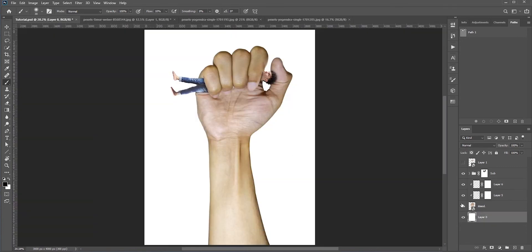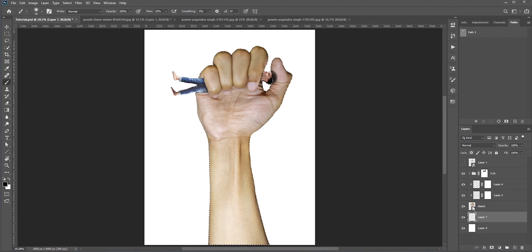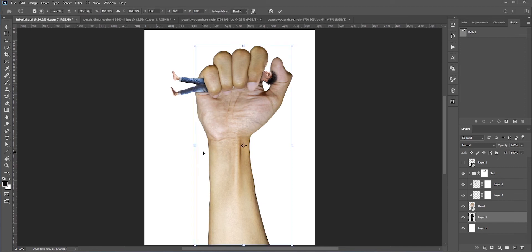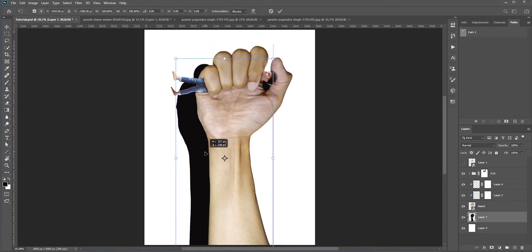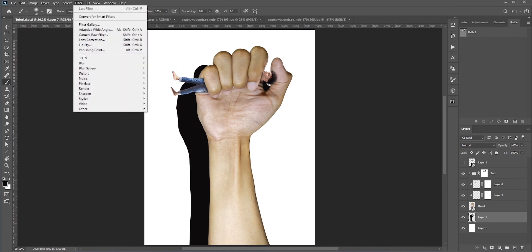Okay that looks good. Next I will create a shadow for the whole hand. Create a new layer just below the hand layer. Press Ctrl or Command and click the hand layer to make a selection. Press Alt or Option and backspace to fill it with the foreground color here which is black. Now press Ctrl or Command and T for free transform and move it where I want the shadows to be placed. Right now the shadows is too sharp so I'll add some Gaussian blur to it.